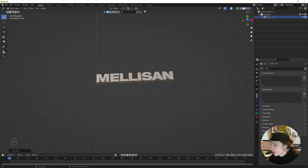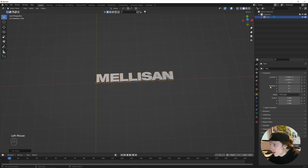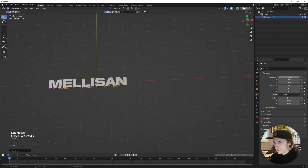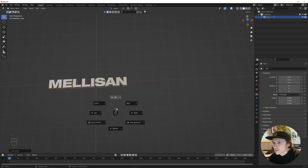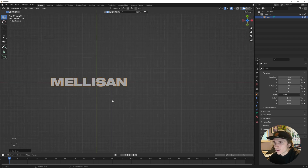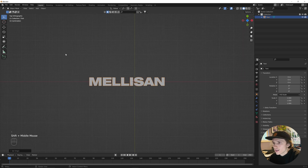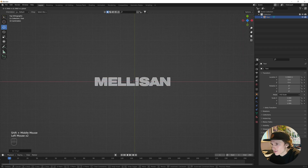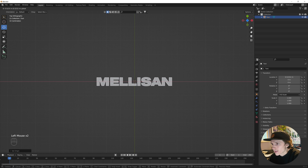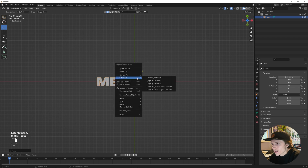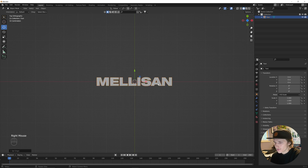We're going to go over to our object properties and zero out all of these. Hit the tilde key, go back to our top view, and center this up to where we want it to be. Then right-click, Set Origin, Origin to 3D Cursor.